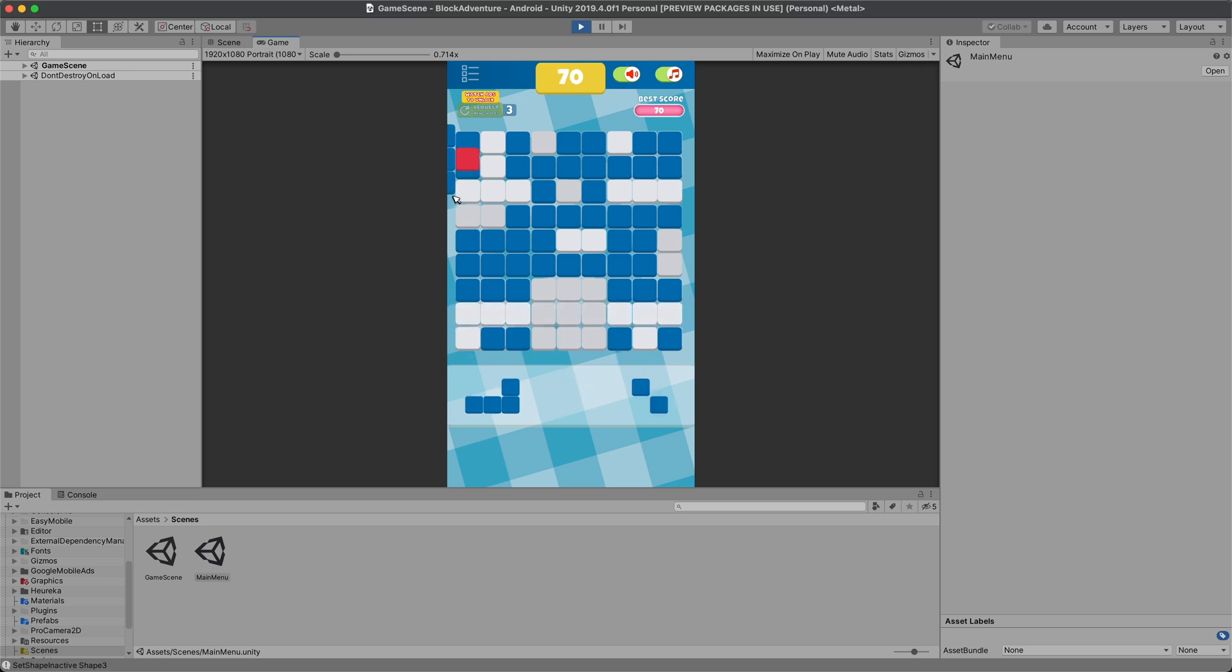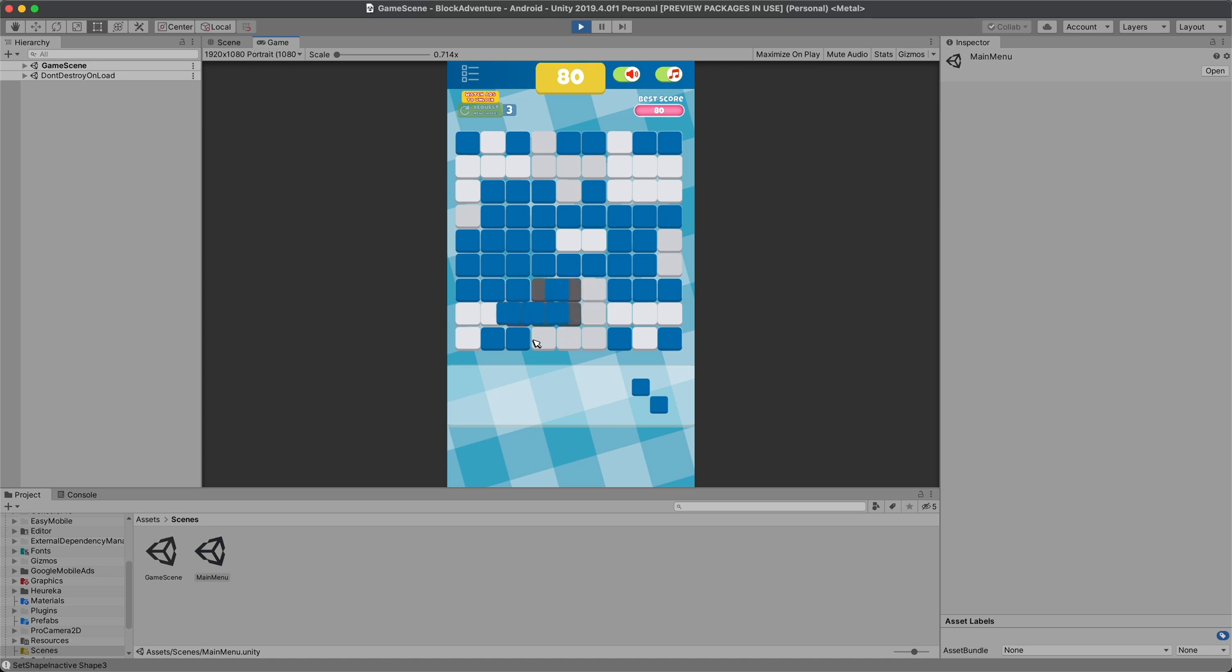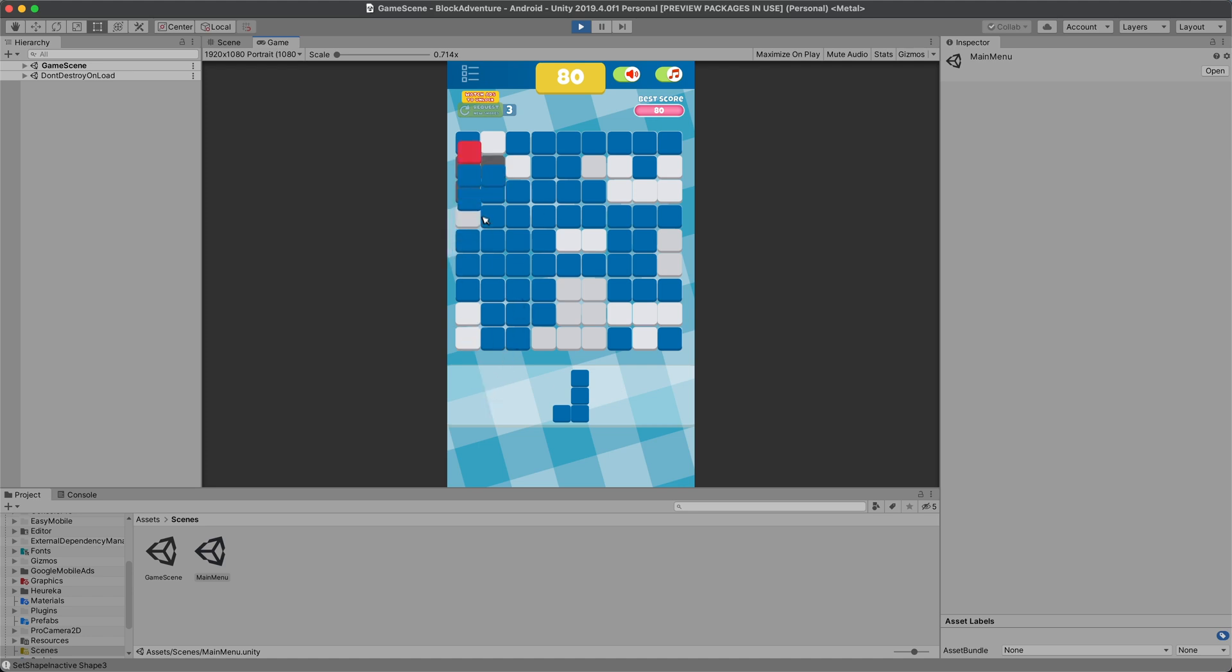This game is really fun to play. And also you can see there is a best score which is saved in your phone and restored every time you start the game.